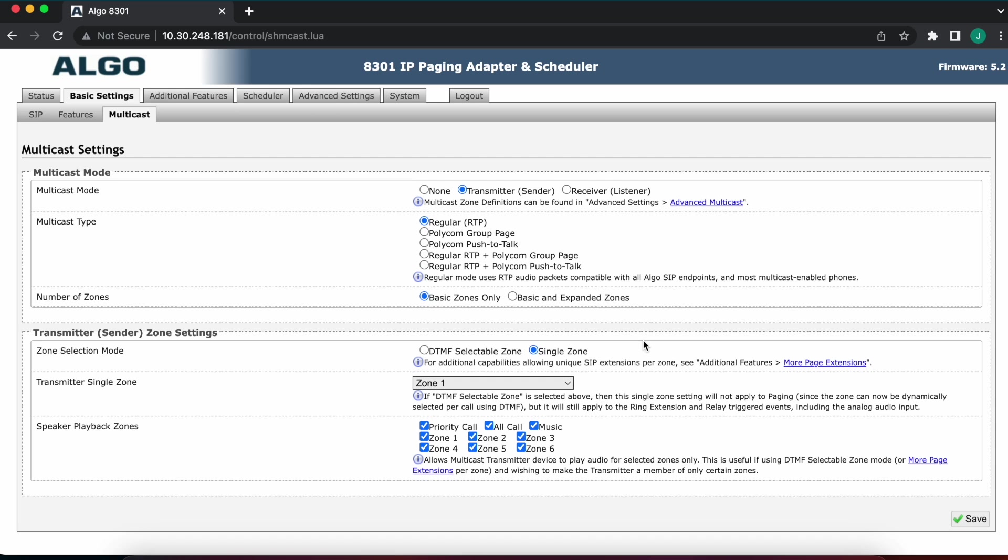Once we get in here, there is a couple different ways of doing zoning and it really depends on what is the exact application. But generally speaking, for paging, you can do zoning by extension, meaning I need five zones, it's one extension per zone, one to one mapping, or it's possible to do what's called DTMF selectable zones. When I set it to single mode, that's when I'm doing zoning by extension.